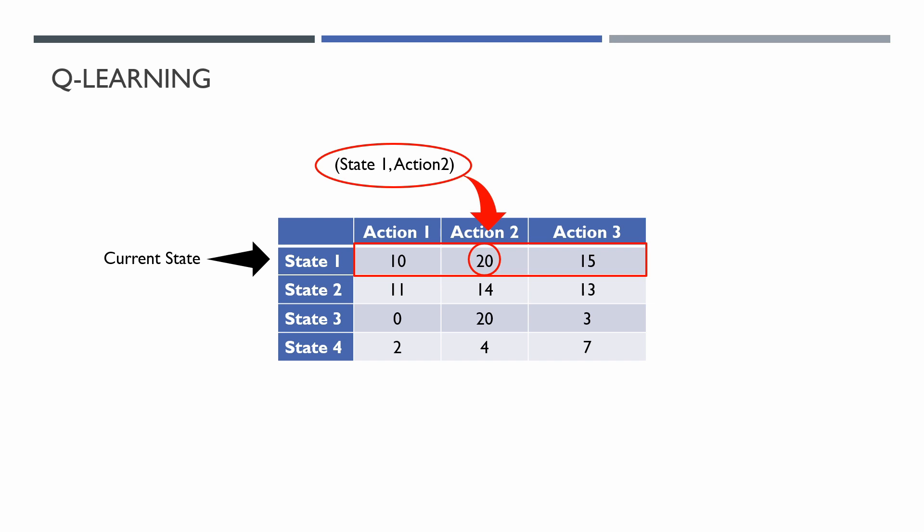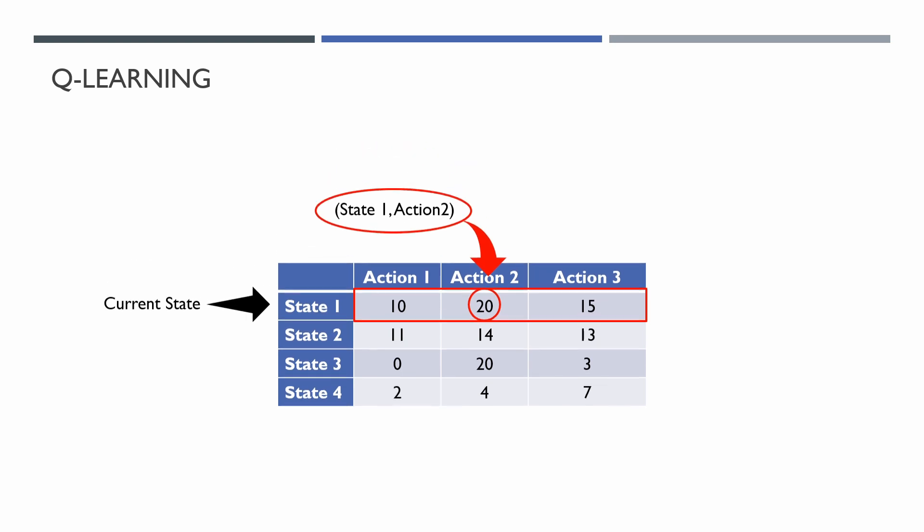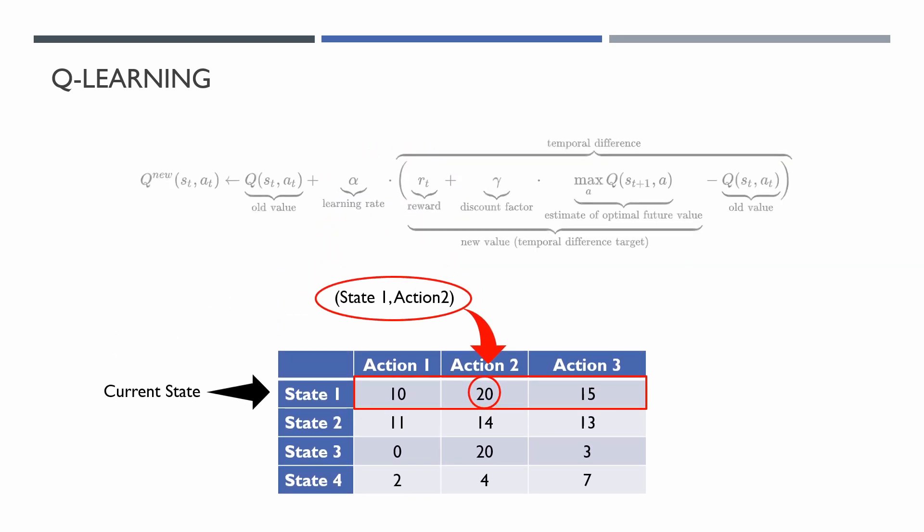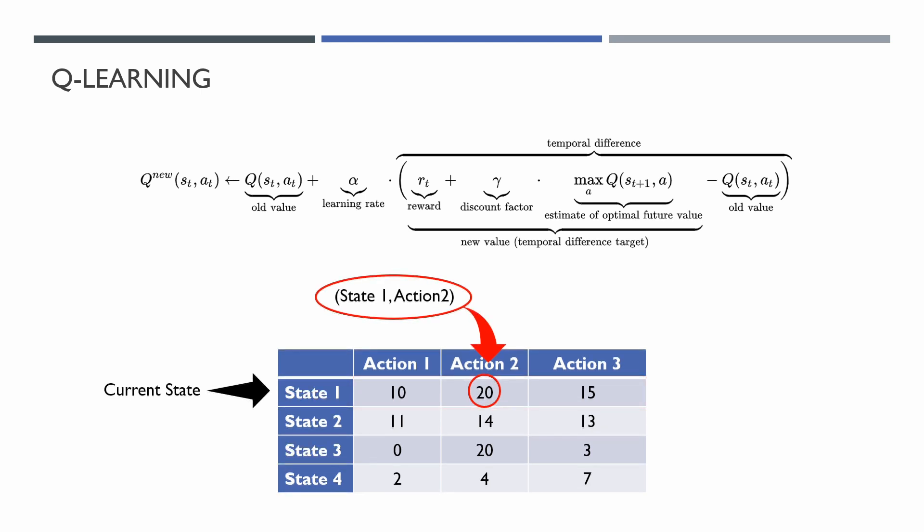You will ask me, how do we update the Q-Value? To update the Q-Values, we are using the following formula. Well, for us it is especially important to understand that for the update of Q-Value we must know the future Q-Value.